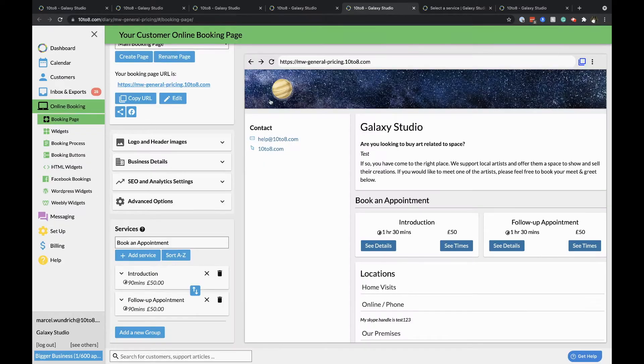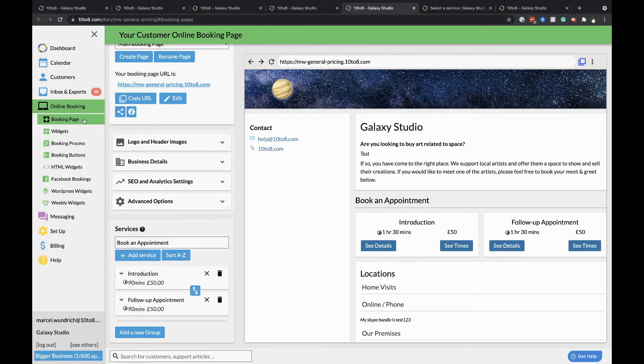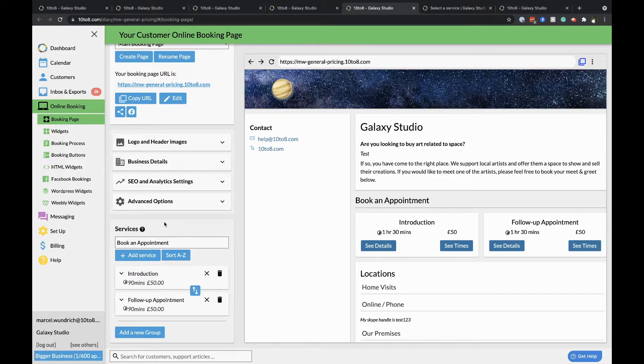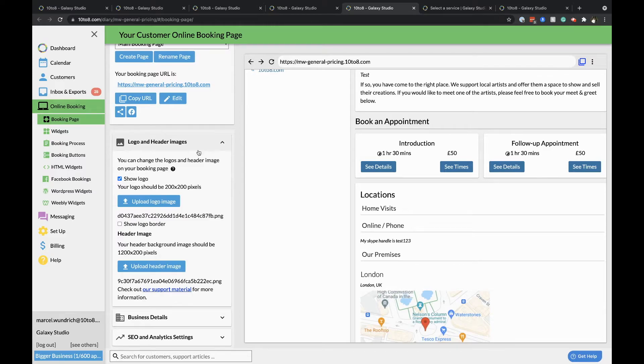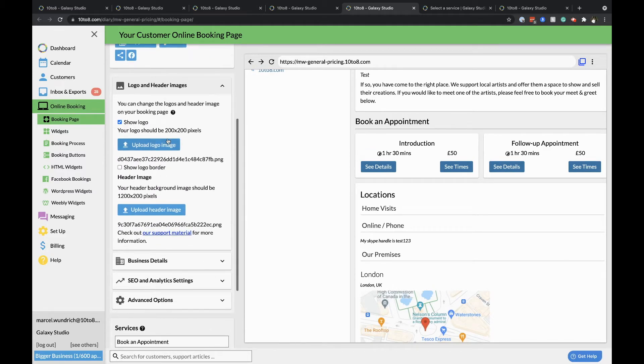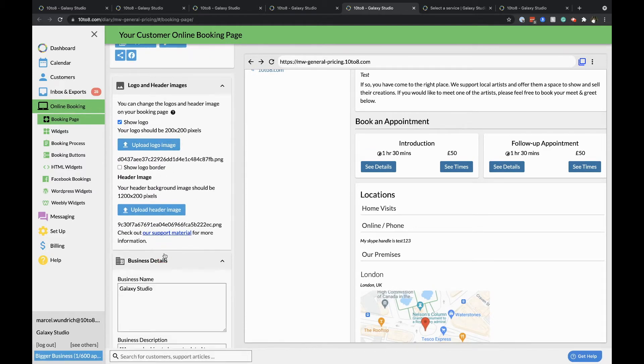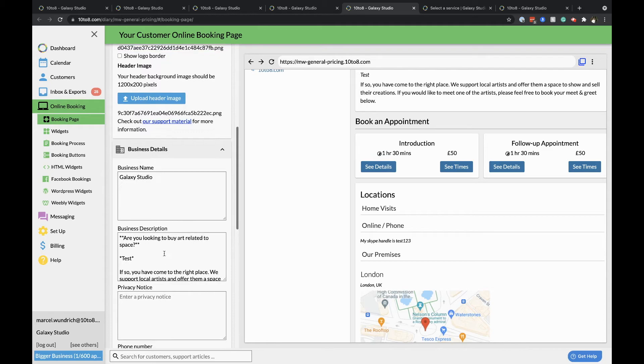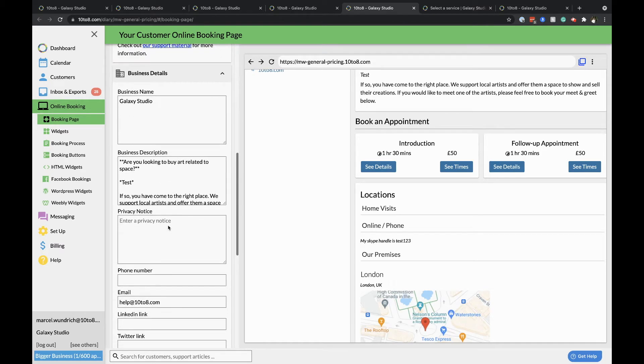Customize your booking page. Clicking online booking, booking page will give you a preview of how your booking page will look. You can add your logo and header image using this tab. And your business details that will show on your booking page can be uploaded here.